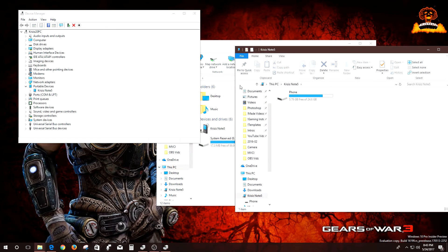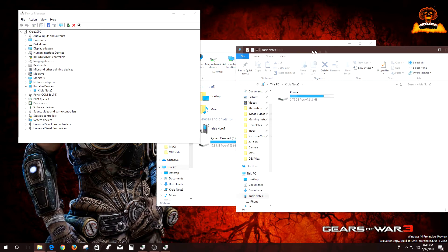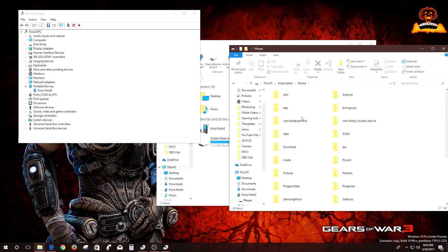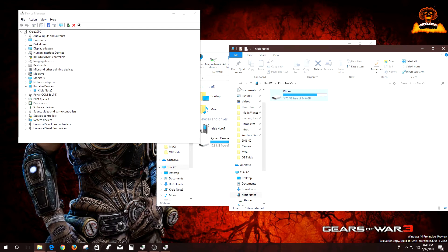And then there we go. As you can see, there's your phone. It pops up, you double click, and there's all my stuff in here. So yeah, so that's how you get it.